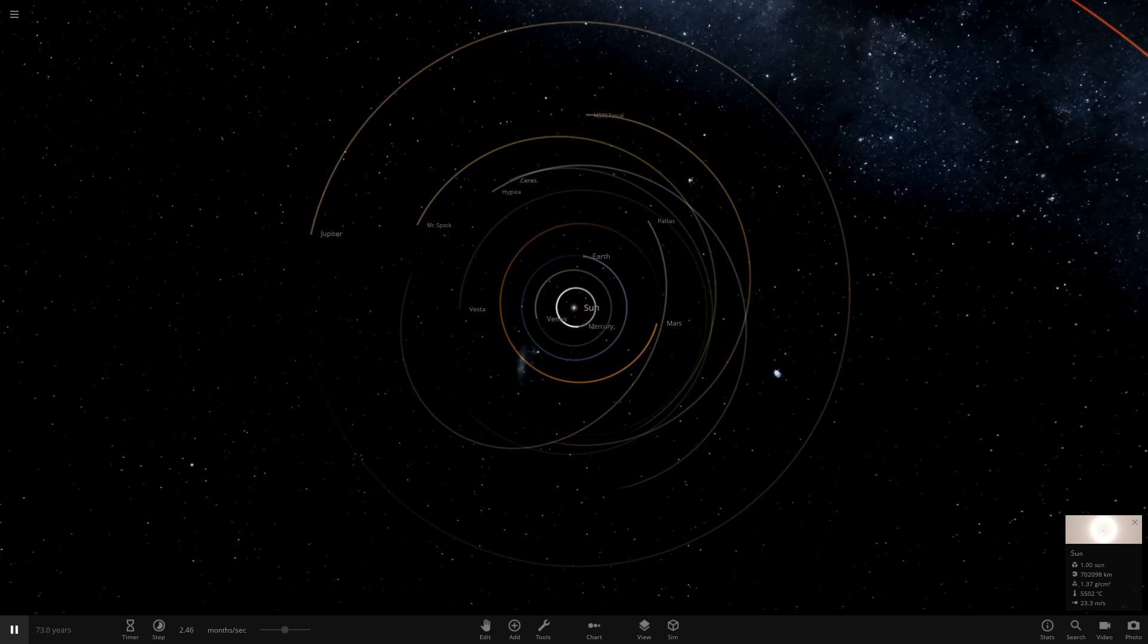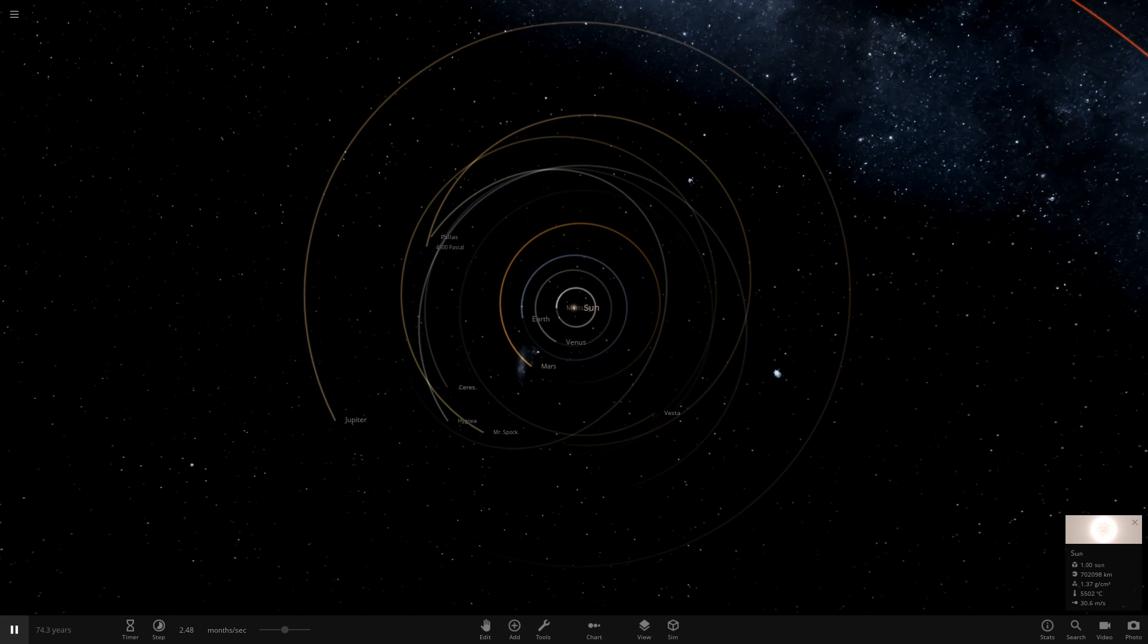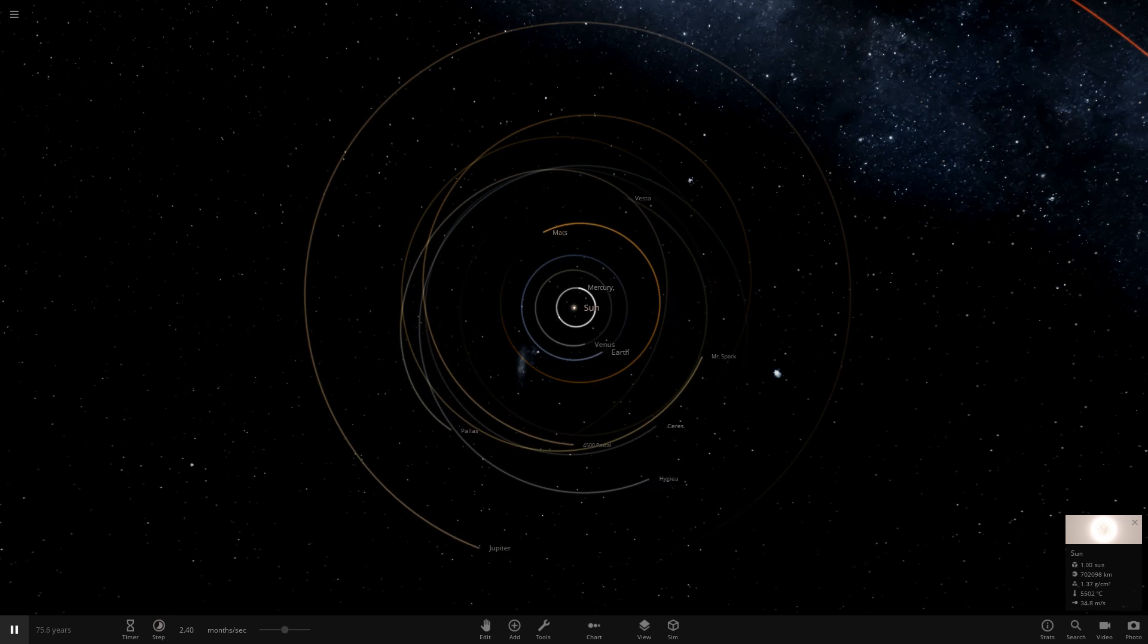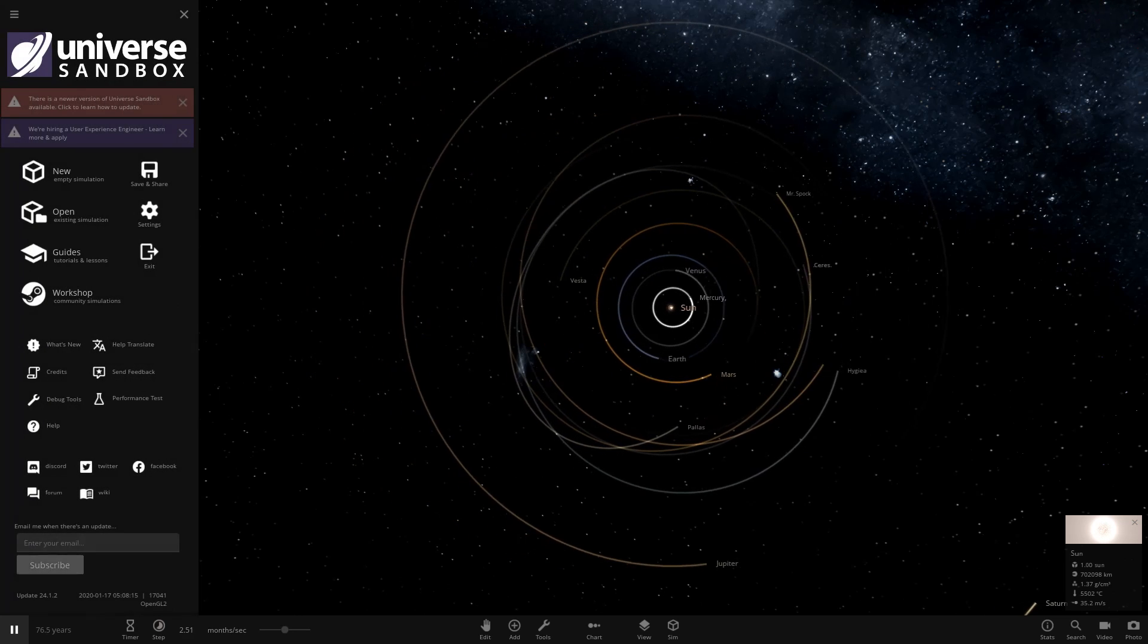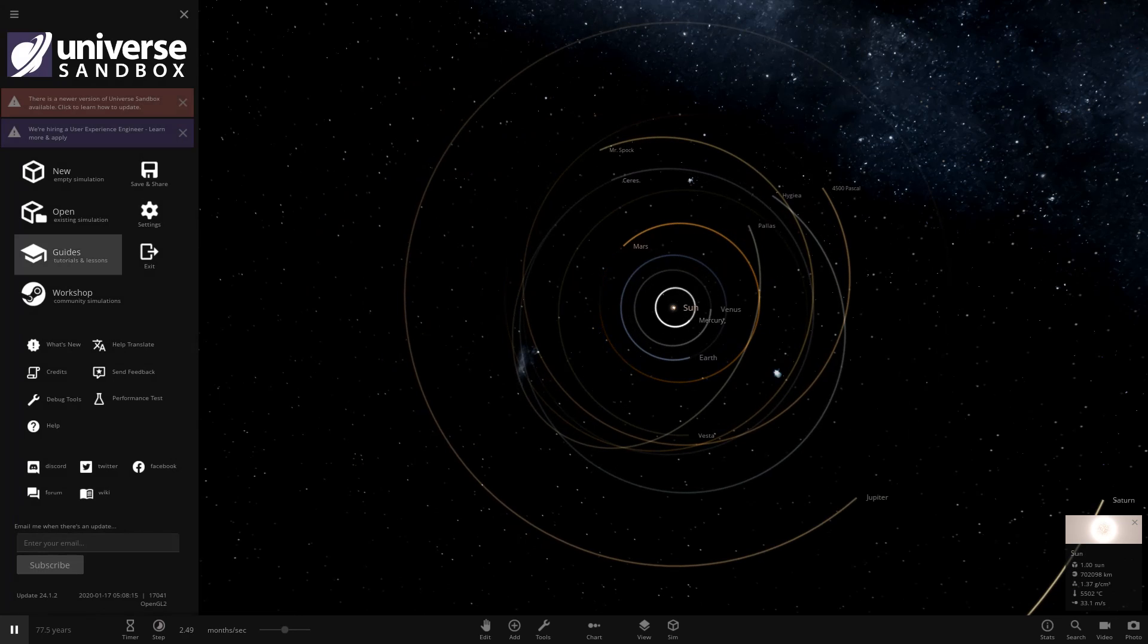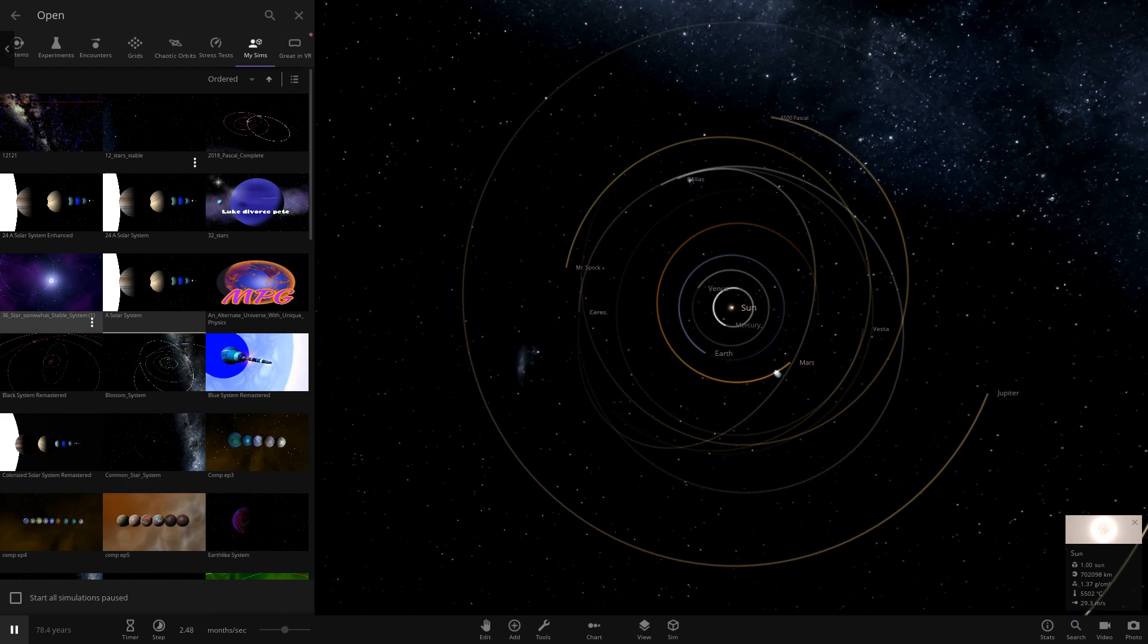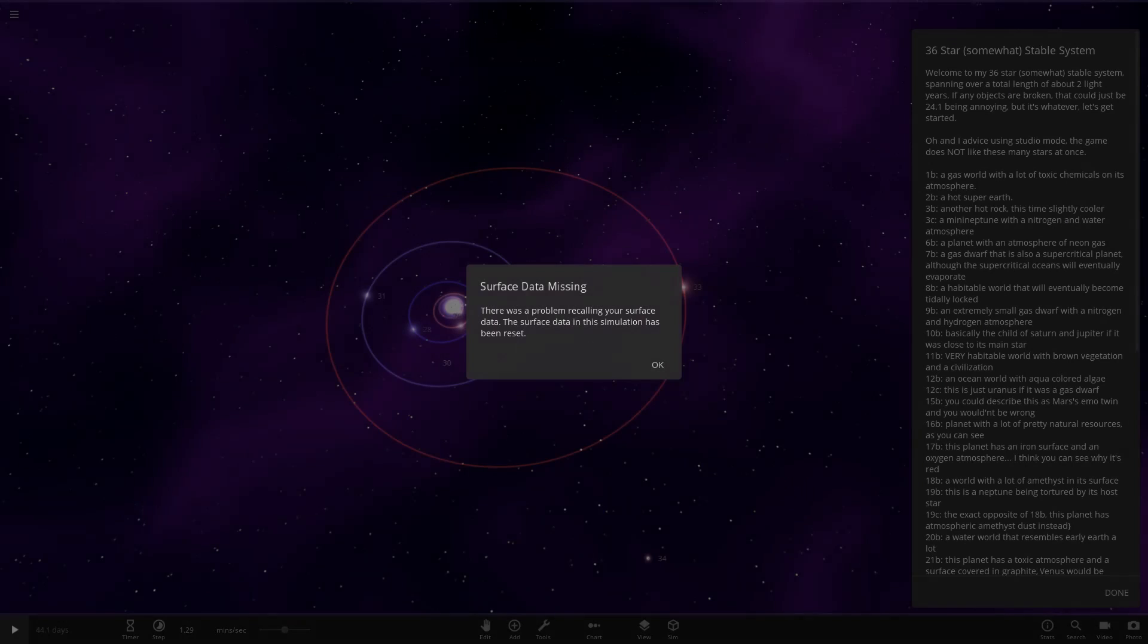Hello everyone and welcome back to another Universe Sandbox video. Today we're checking out another one of your solar systems. This is episode 161 of this series and we've got one system to do today from the user ErrorXD in Discord, so a massive thank you to him for sending this in. Here it is right here, a 36 star somewhat stable system.